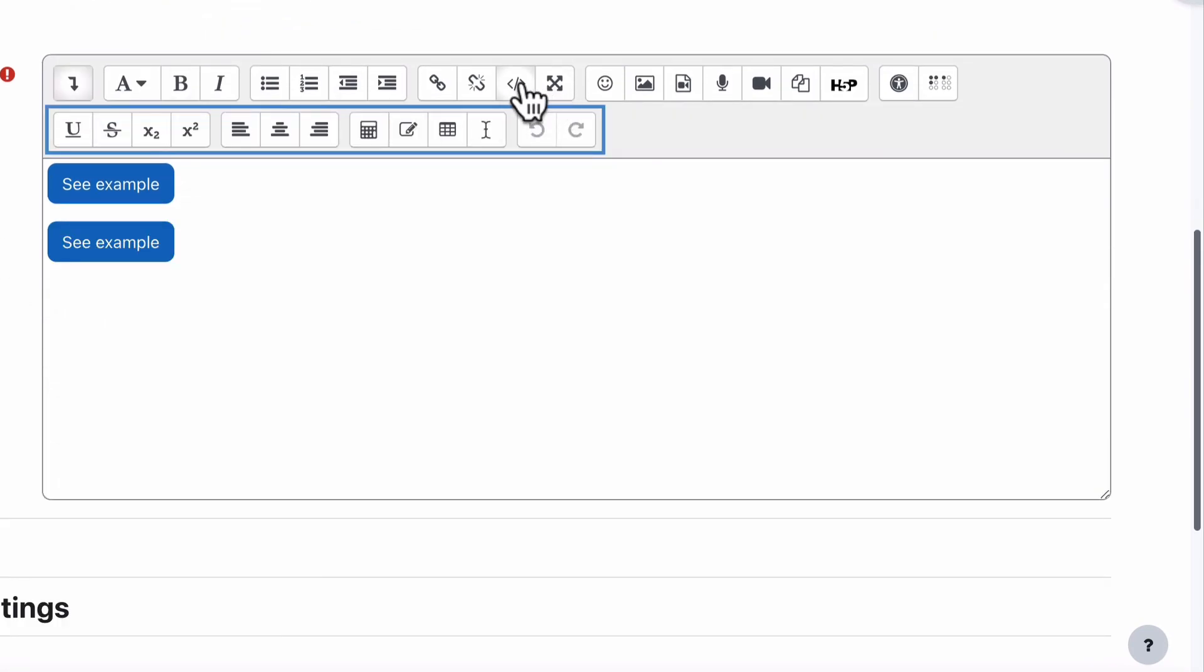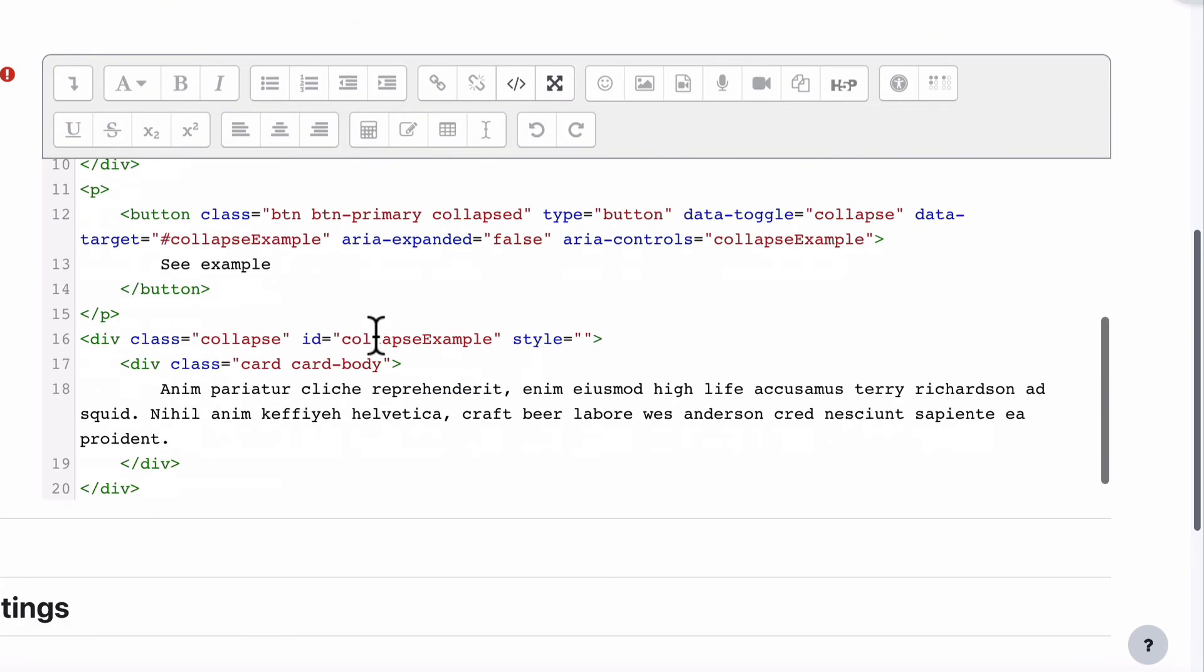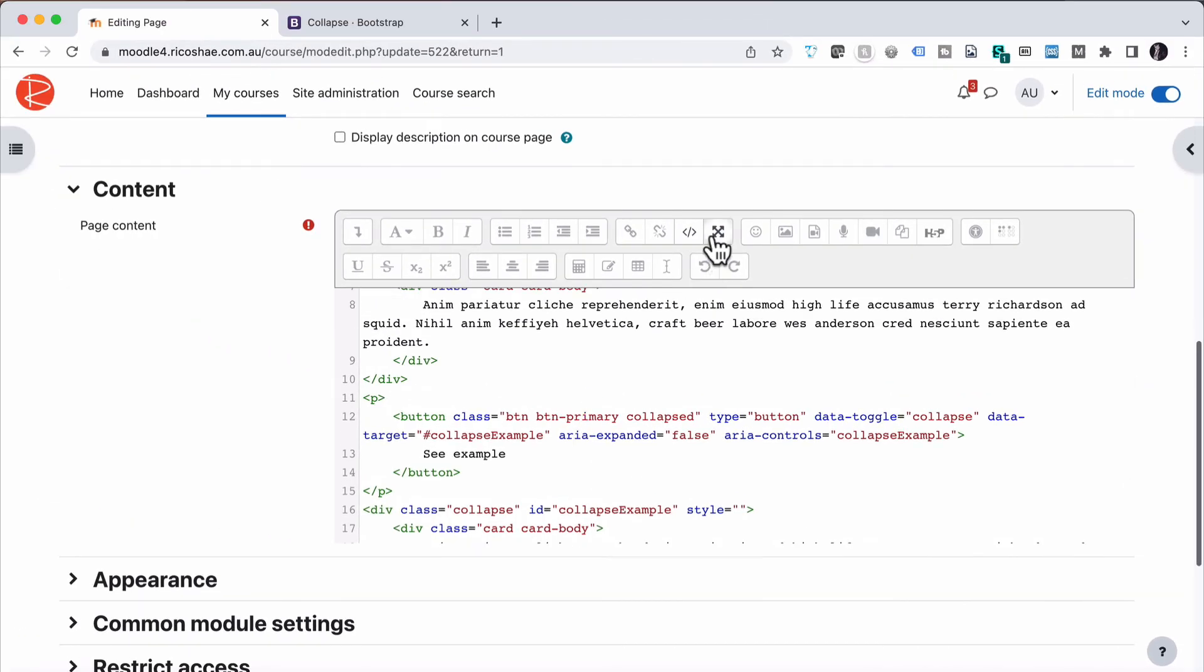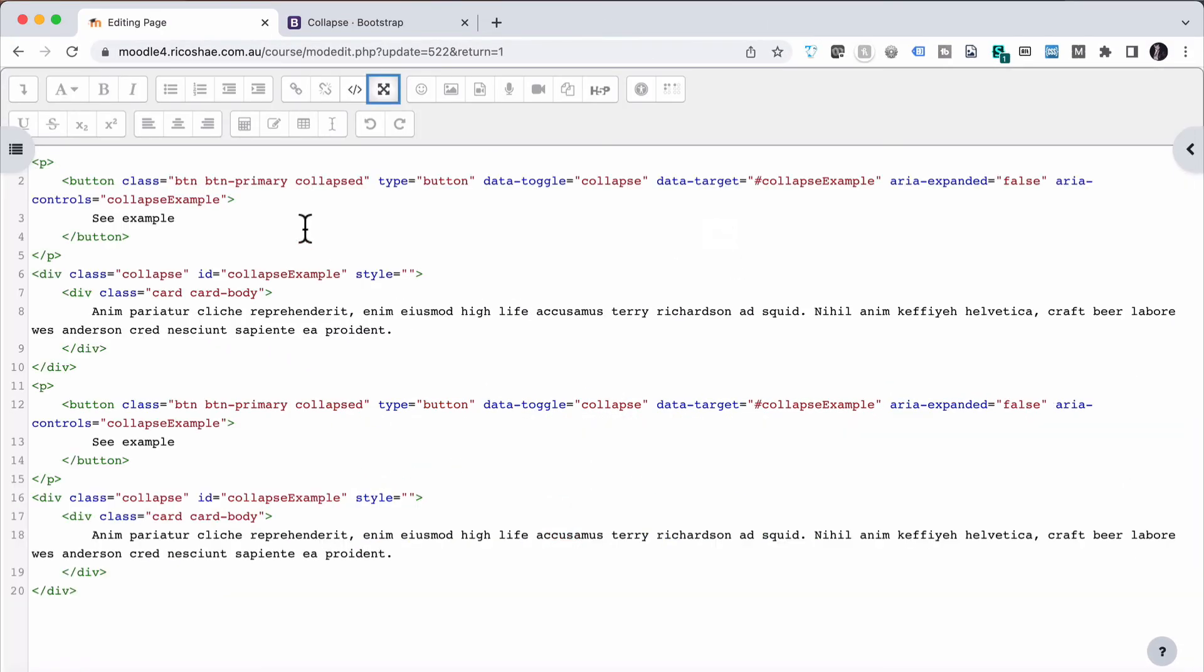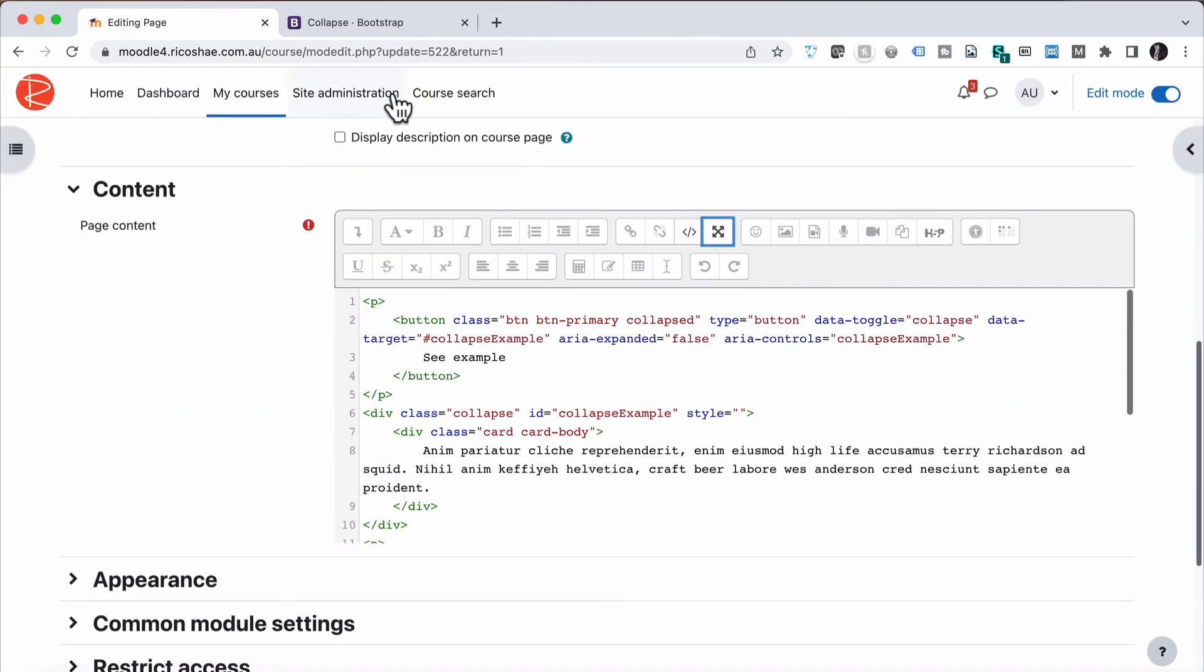So let's jump back into the code again. And we've got our first two there, and I might make that a bit bigger for you. Here we go. We've got ID collapse example and target collapse example. So we're going to change this to collapse example number two.